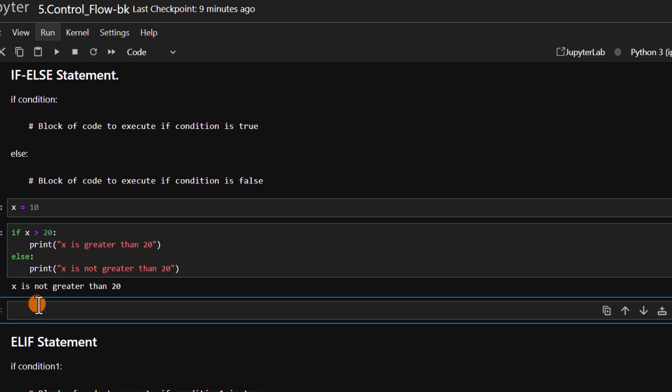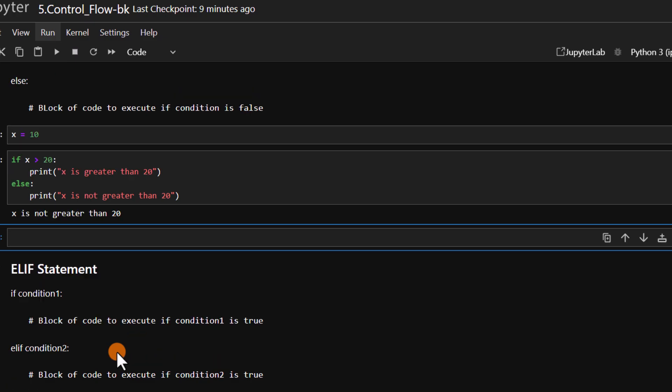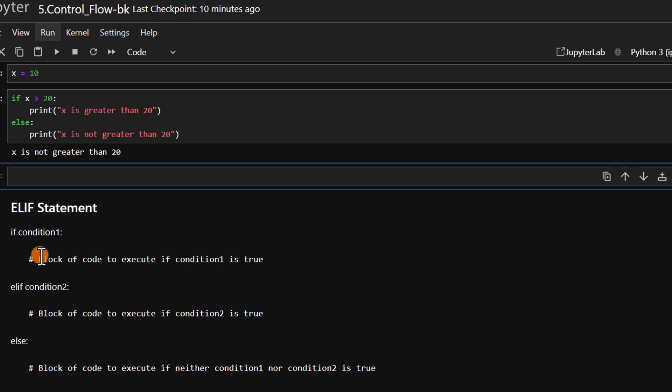That covers the if-else statement. We also have another kind of control flow known as the elif statement. Elif is a combination of else and if. The syntax is: if condition one is true, run a block of code; elif condition two — if condition one is false, we check condition two; if condition two is true we run its block of code; and if both conditions are false, the else block is run.